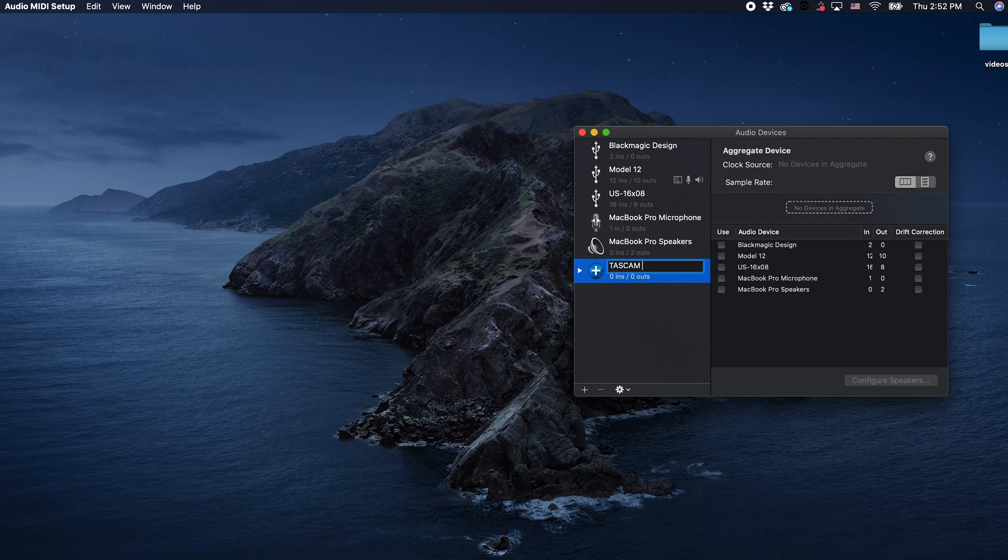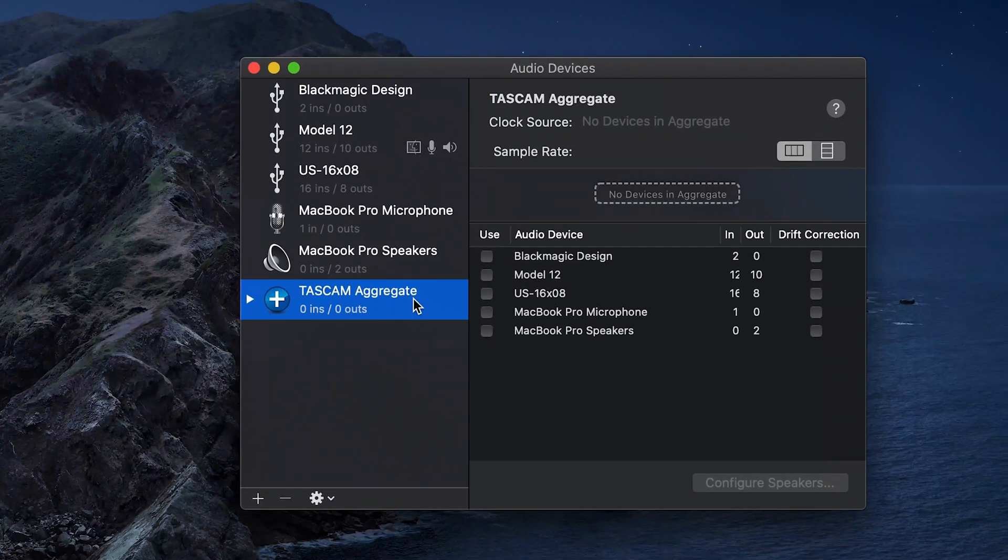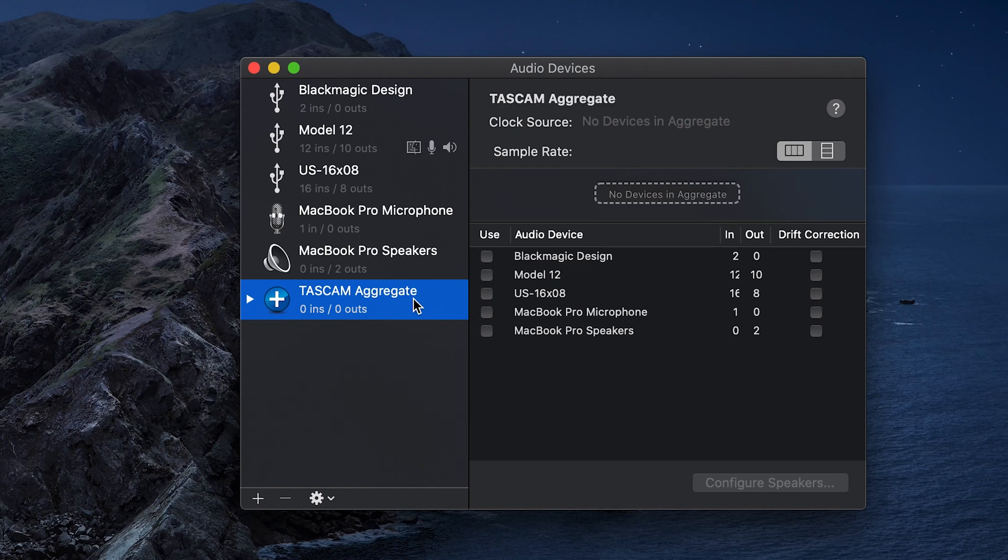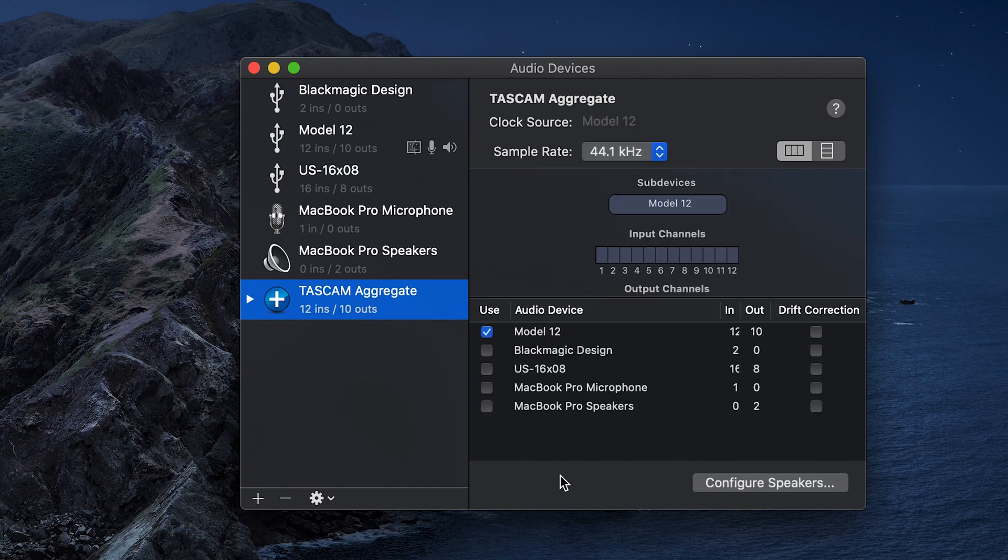Now we've reached a critical junction. We see our connected devices listed off to the side, and next to each one is a box labeled Use. The order in which we check these boxes sets the order of the outputs and the inputs available to us. I'm going to select the model 12 first and then the 16x8 second.